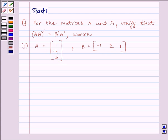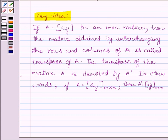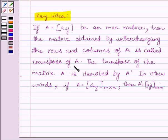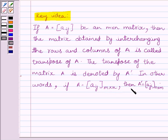Let us understand the key idea to solve the given question. If A is equal to Aij, an m by n matrix, then the matrix obtained by interchanging the rows and columns of A is called the transpose of A. The transpose of matrix A is denoted by A dash. In other words, if A is of the order m by n, then A dash, that is A transpose, is equal to Aji of the order n by m.